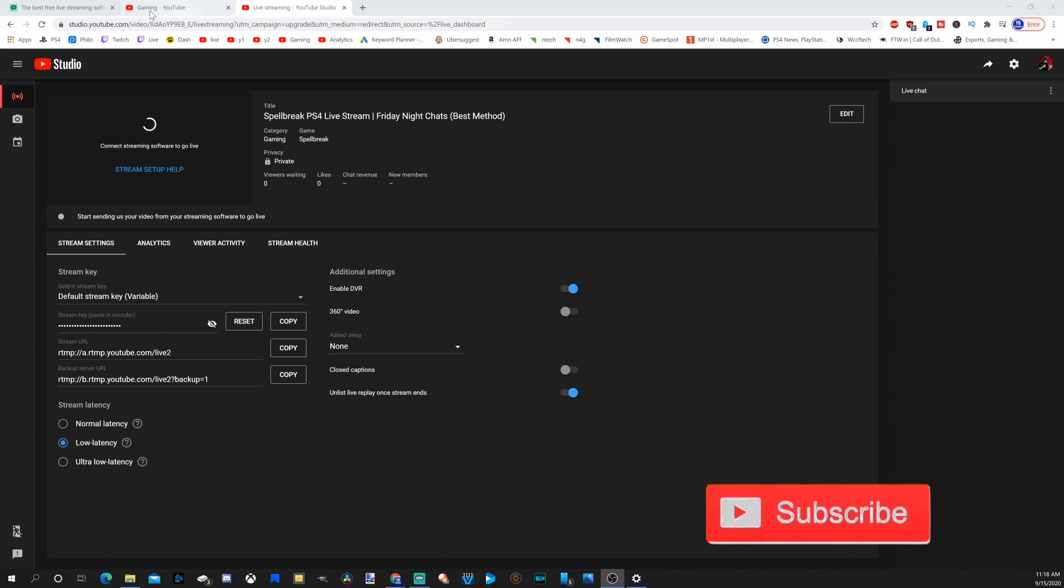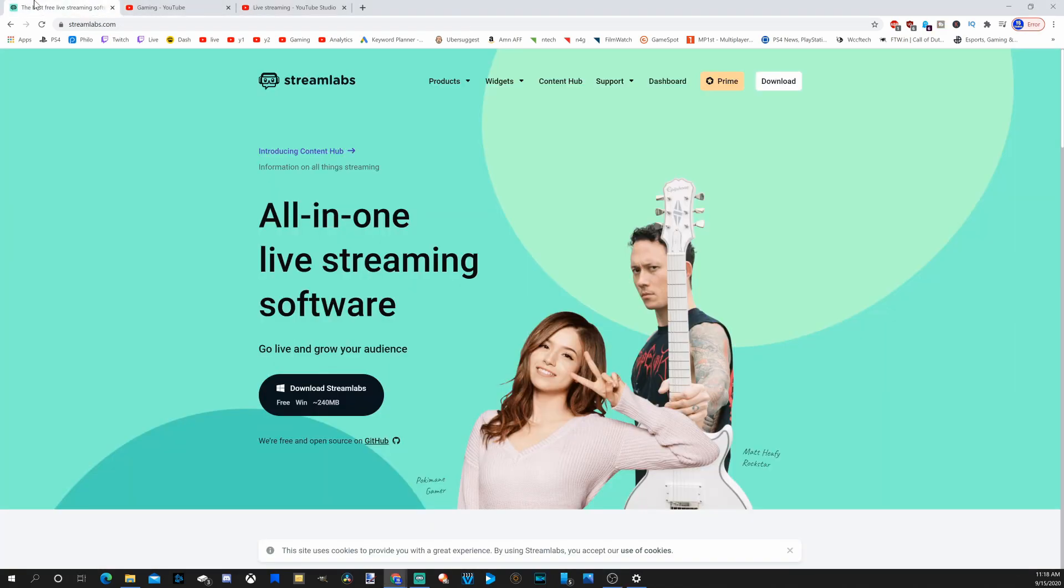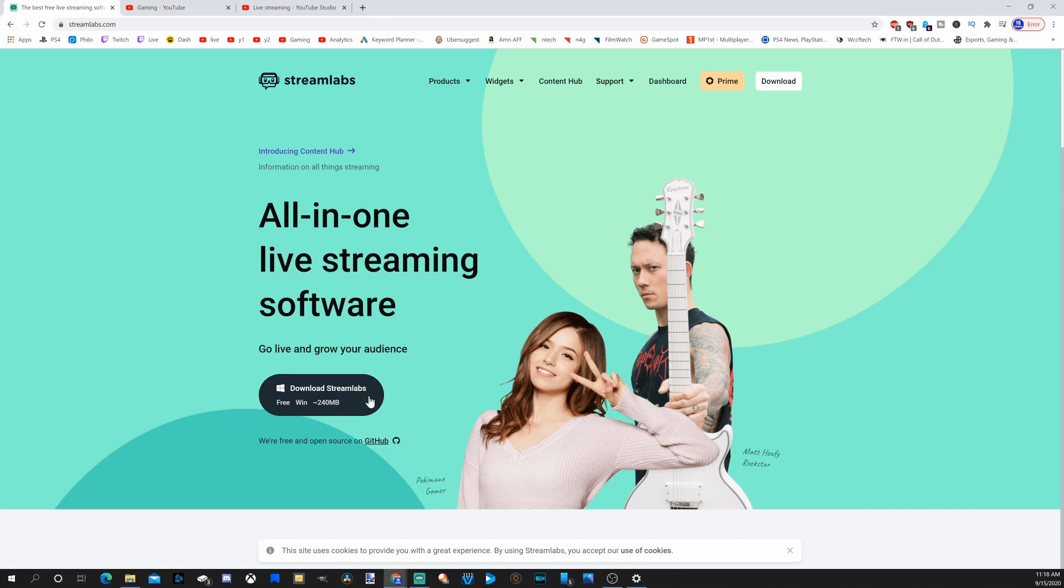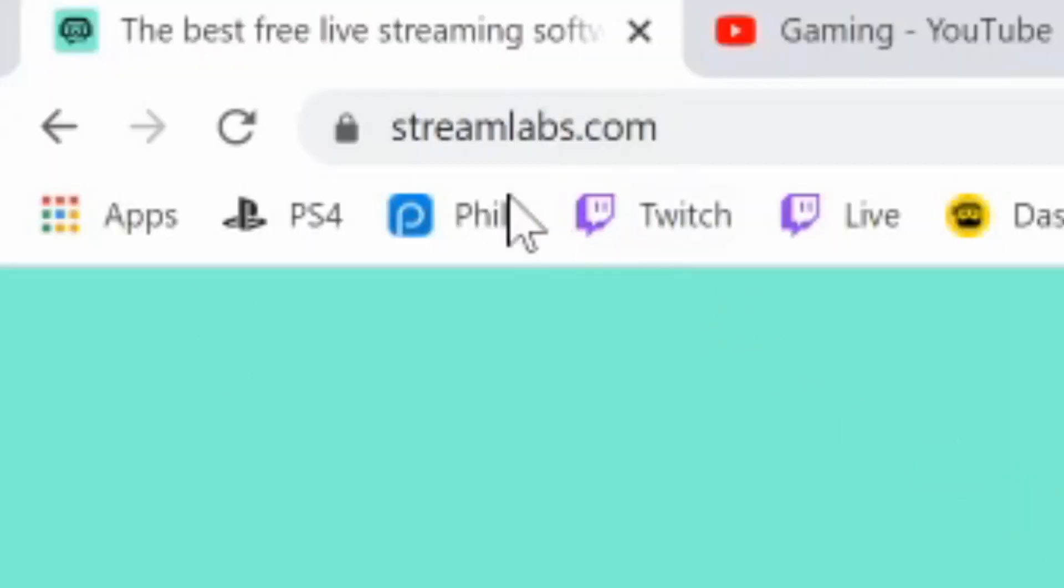For this, I recommend getting Streamlabs OBS and downloading it right here. It is free to use and it will help you immensely. So go to streamlabs.com and download this software.